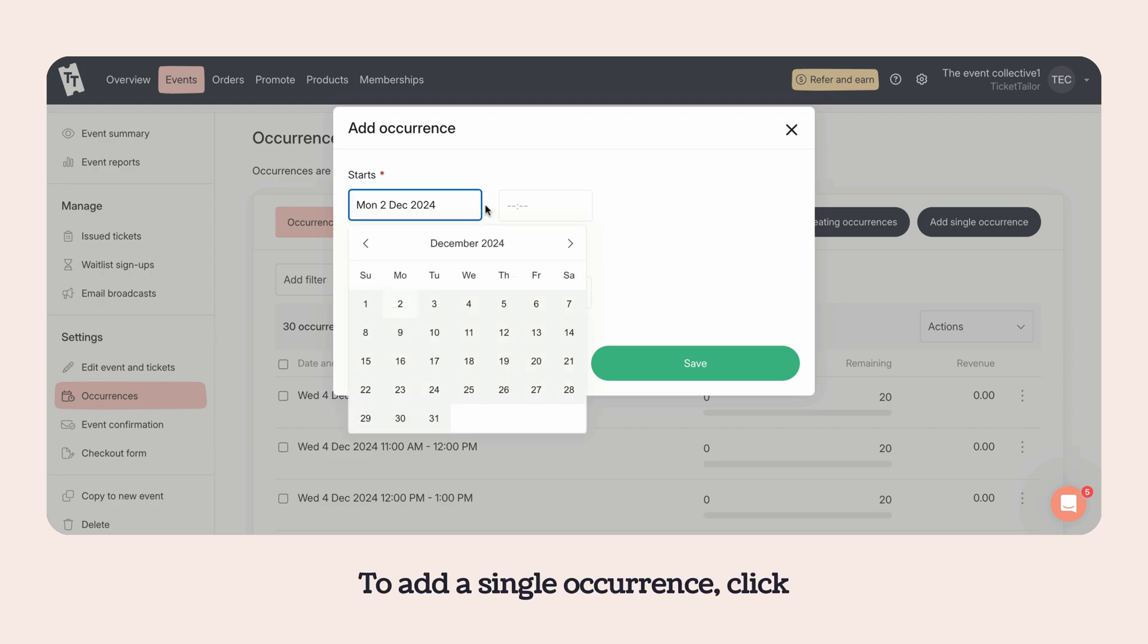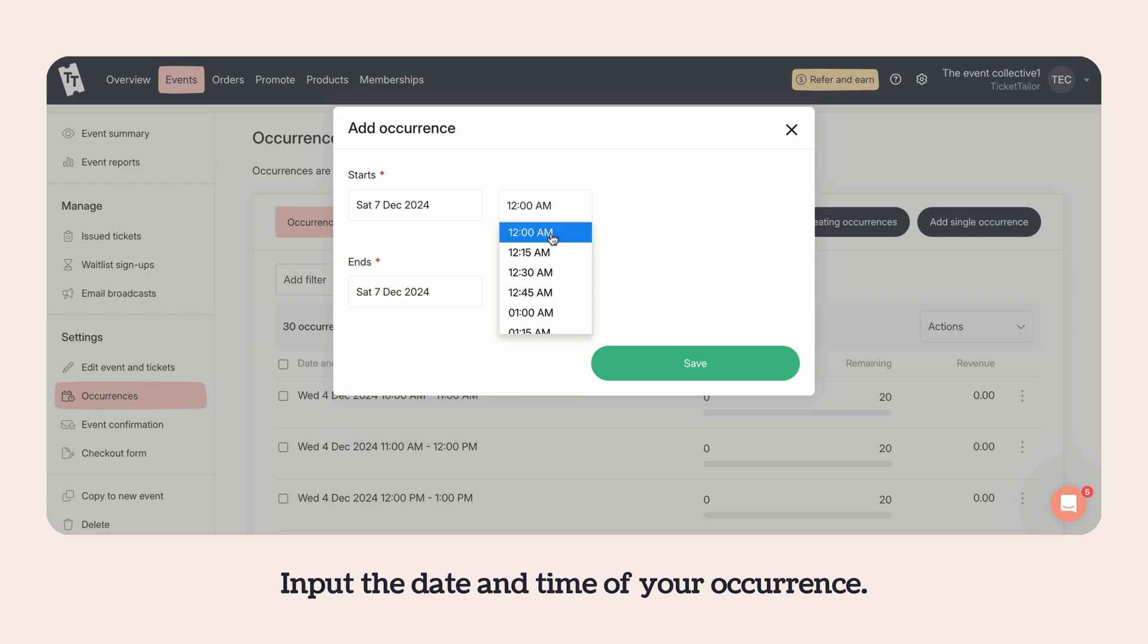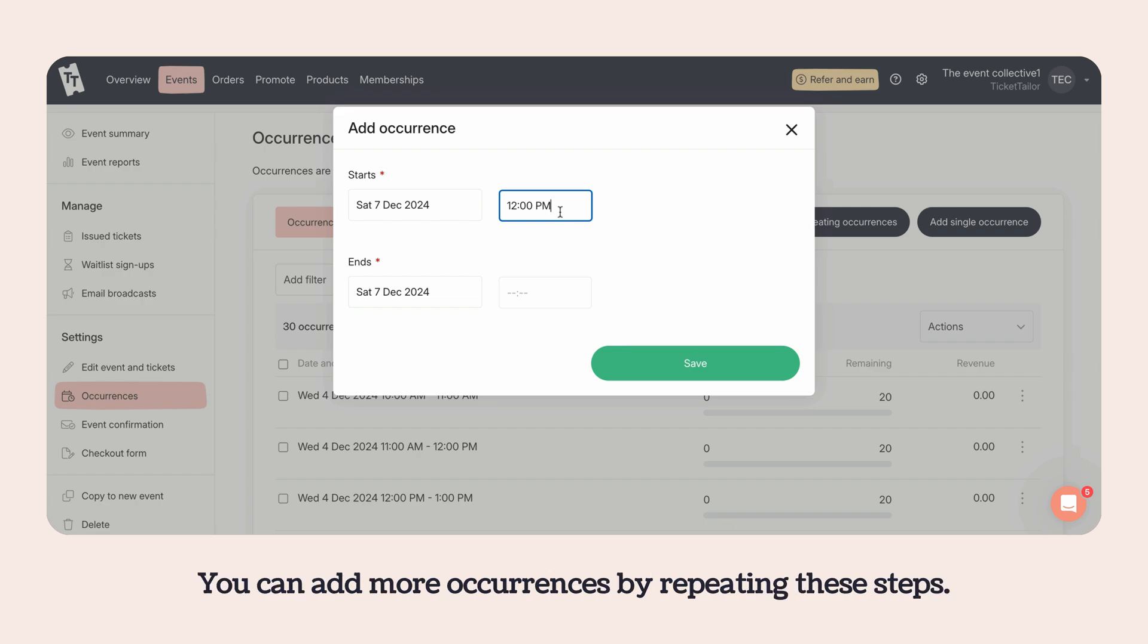To add a single occurrence, click the add single occurrence button. Input the date and time of your occurrence. You can add more occurrences by repeating these steps.